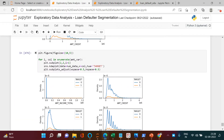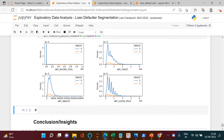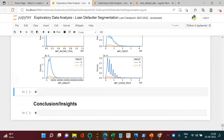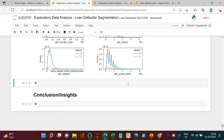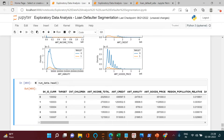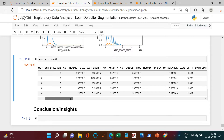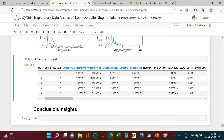Now that we are done with univariate analysis for the amount variables, let's go ahead and start with bivariate analysis. We will perform this again on the numeric variables. Let's call num_data.head() and have a look at the variables. We have ID, the target variable flagging defaulters vs non-defaulters, count of children, amount income, amount credit, amount annuity, amount goods price, etc.